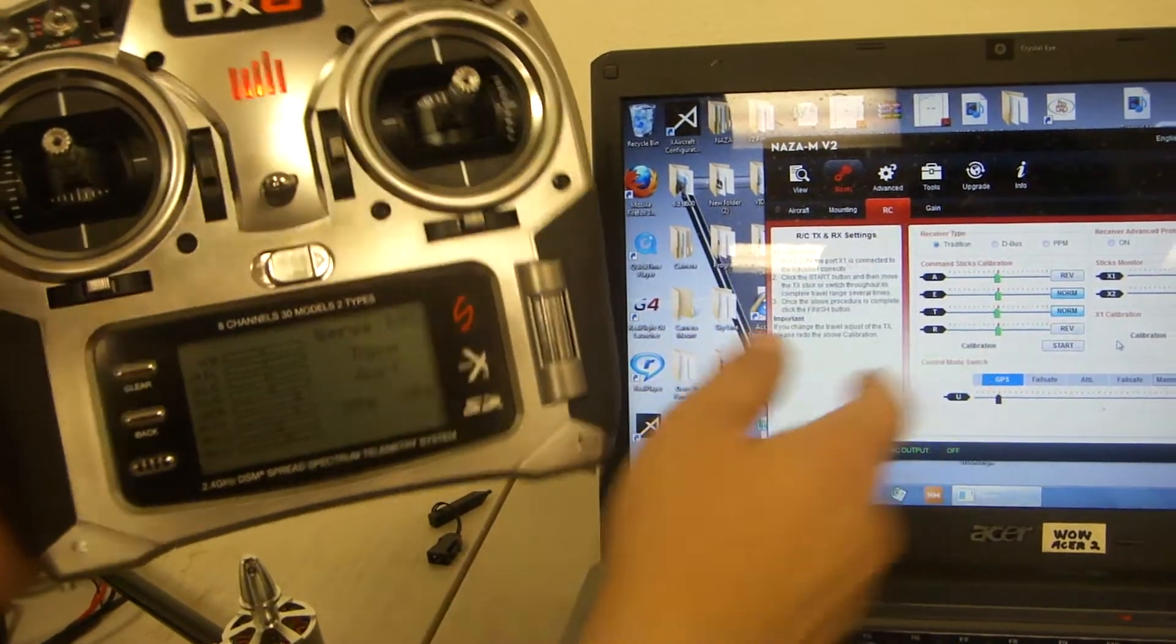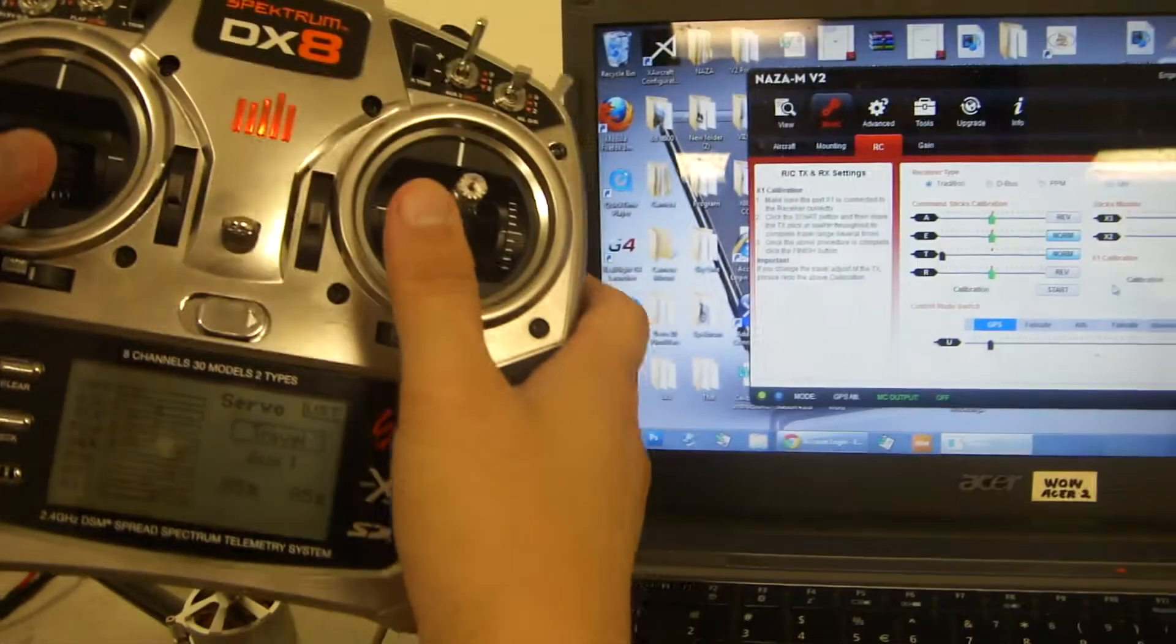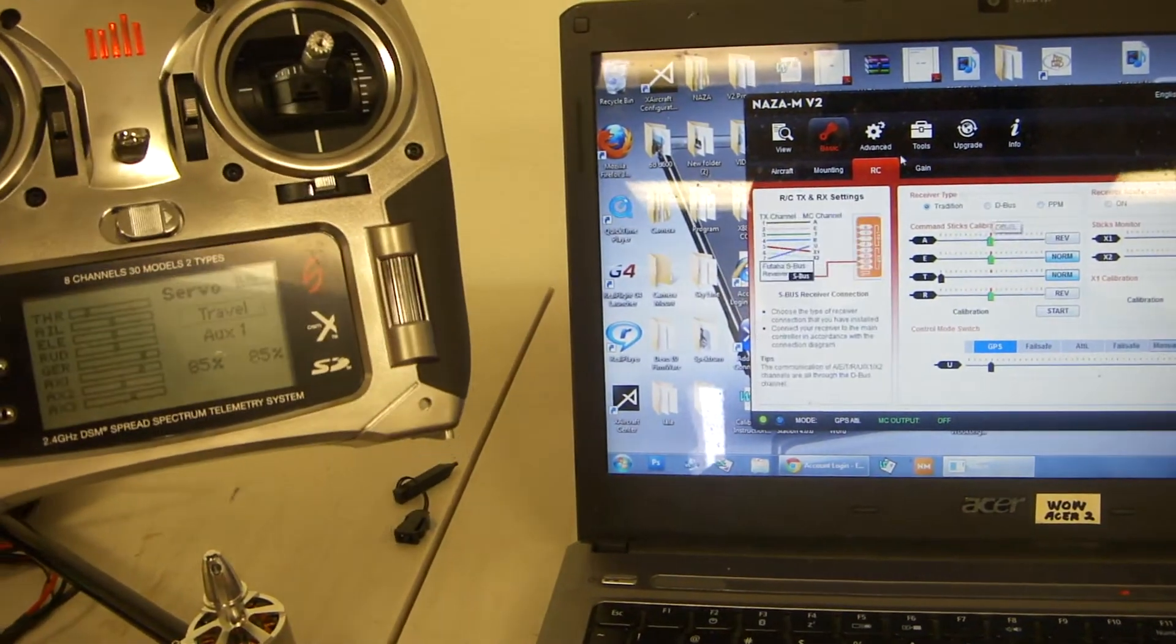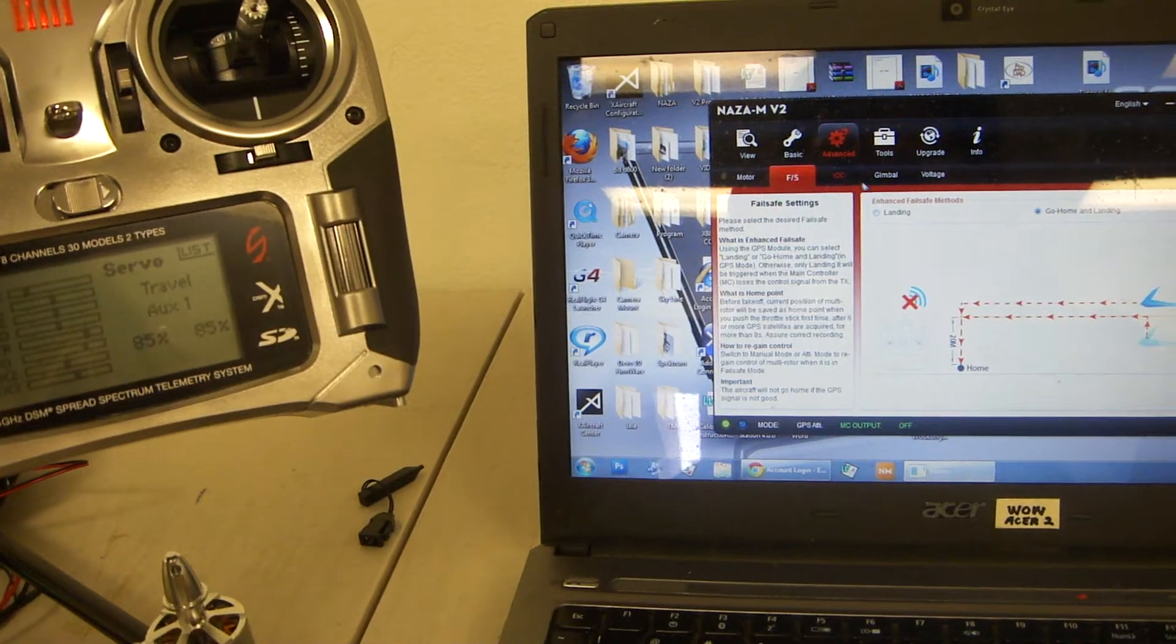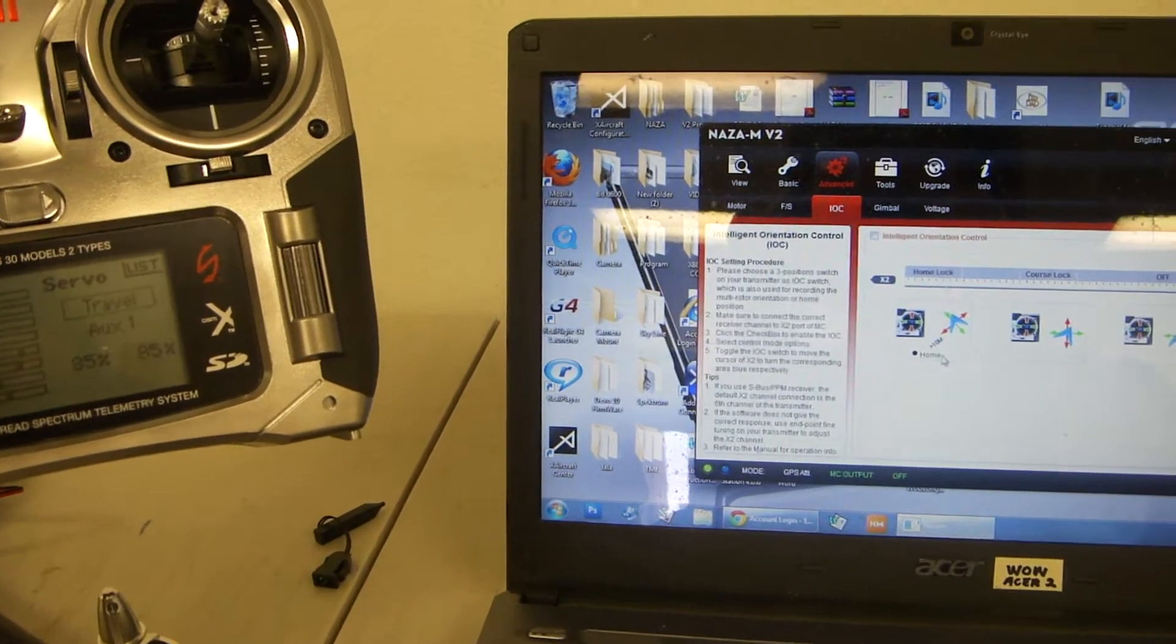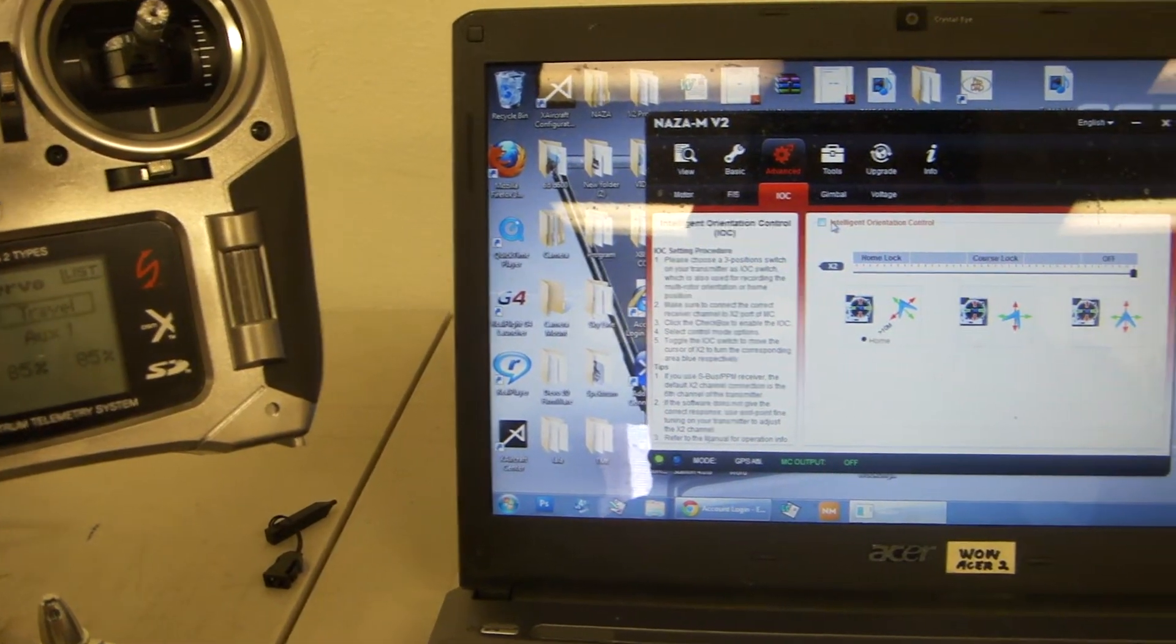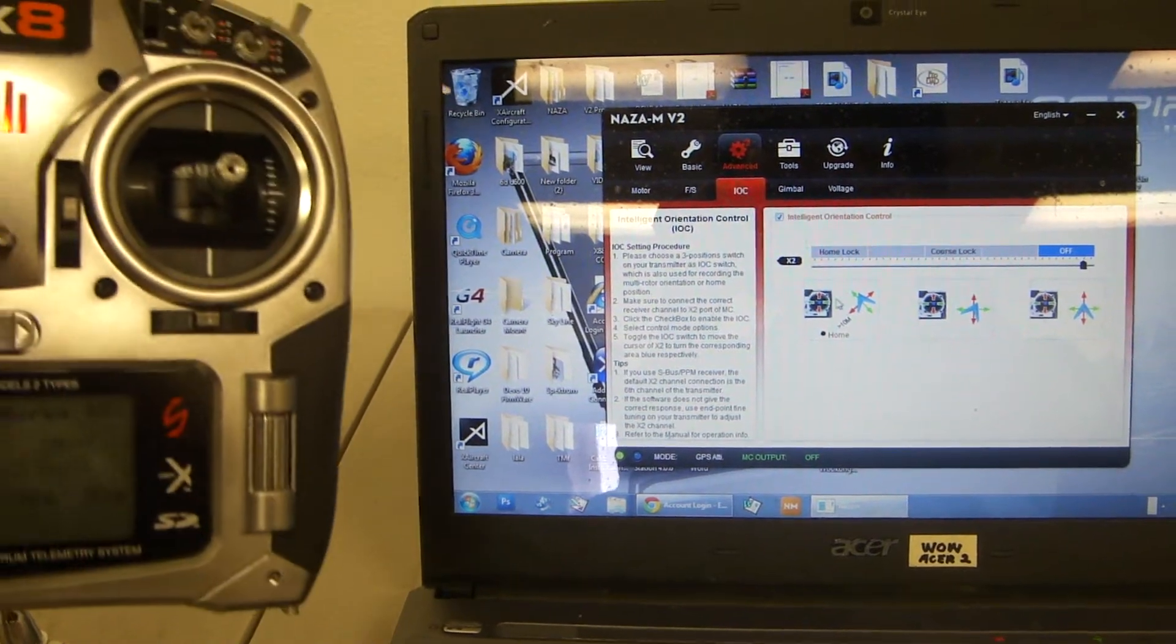Everything should be relatively lined up. Next, go into advanced and click IOC. This is your intelligent orientation control. Make sure it's checked on.